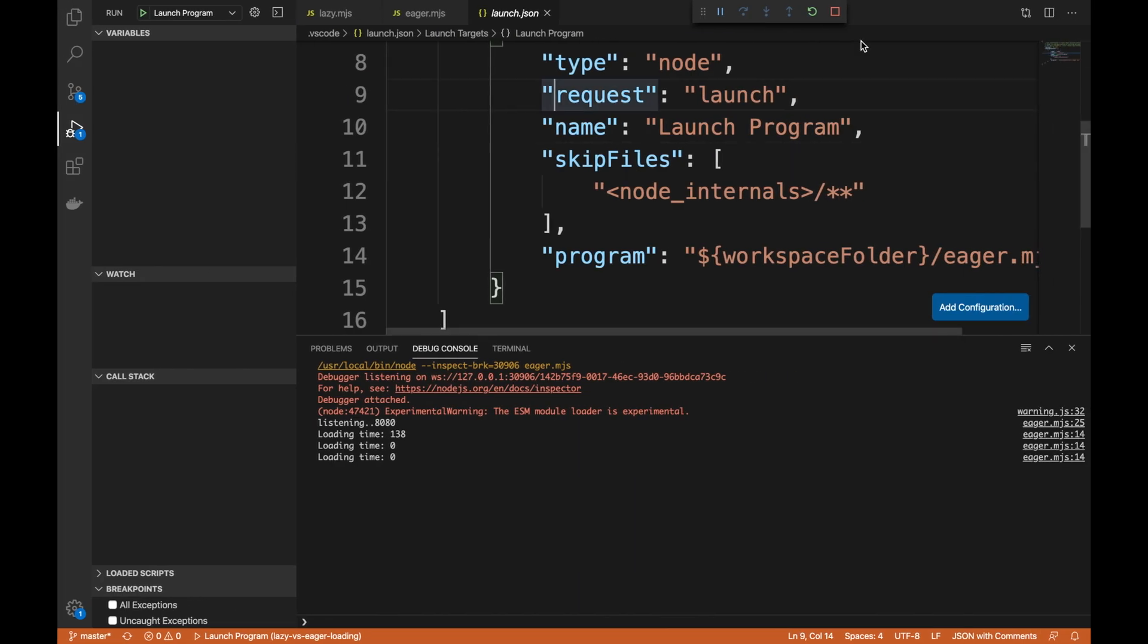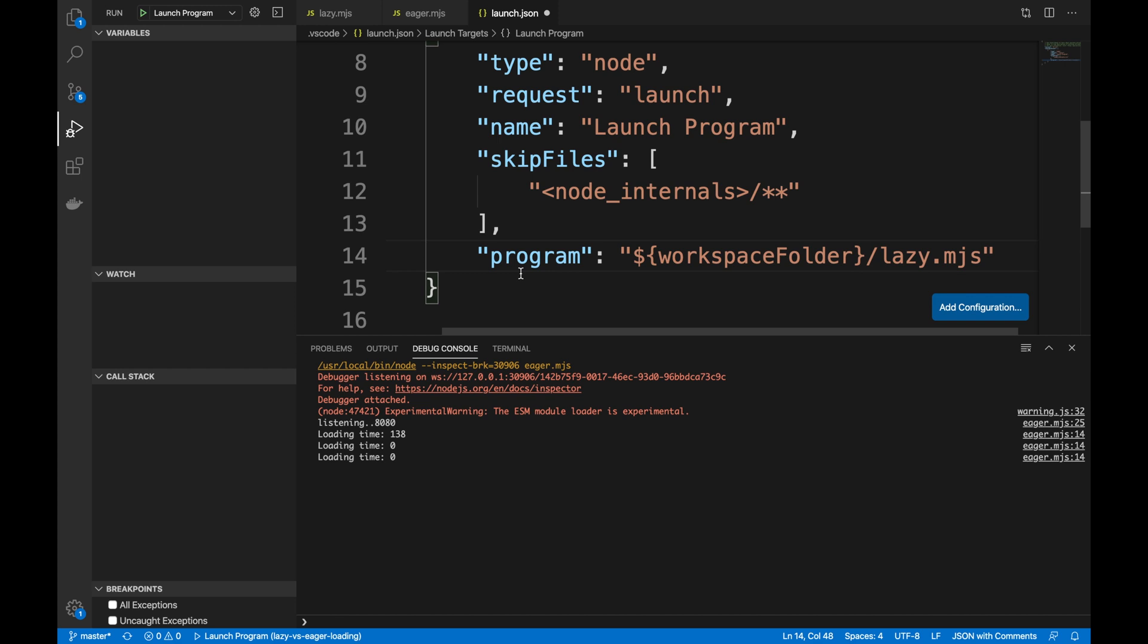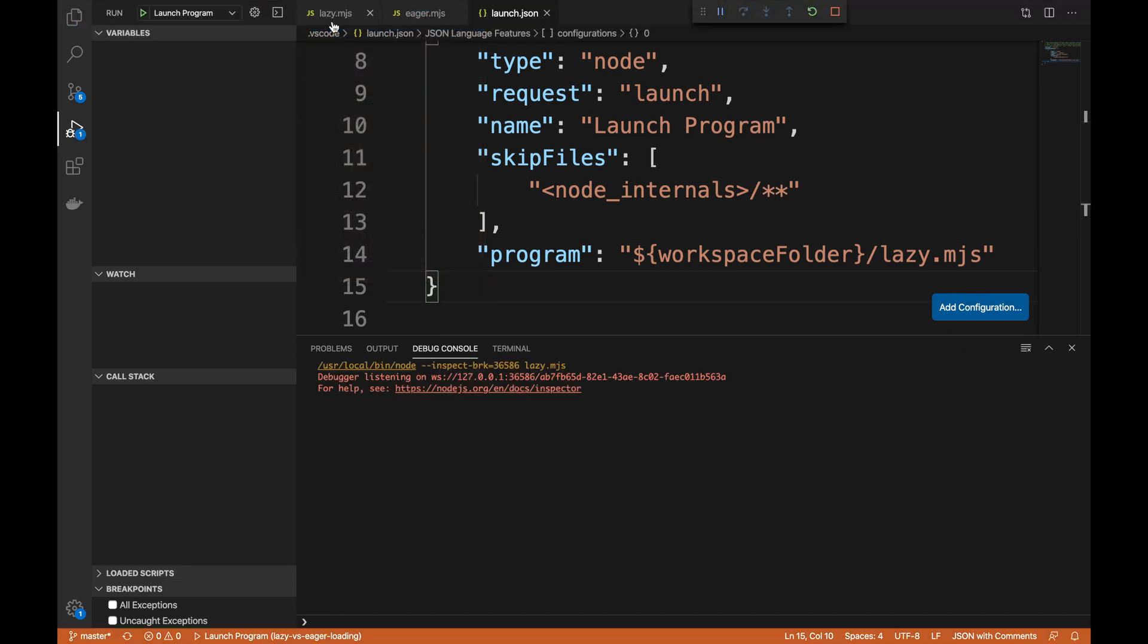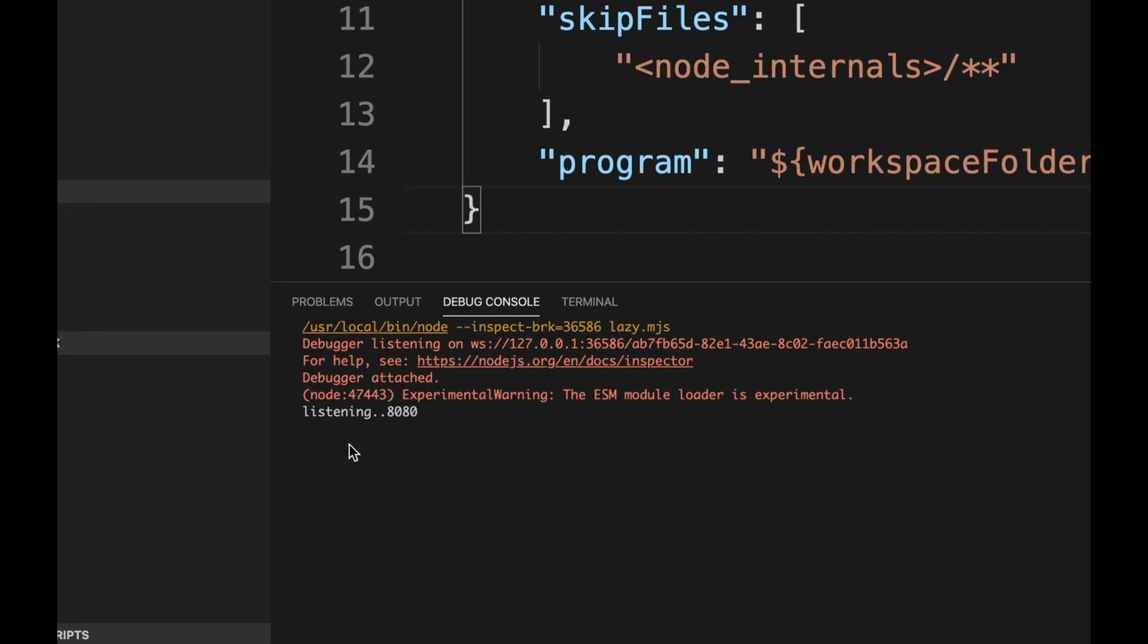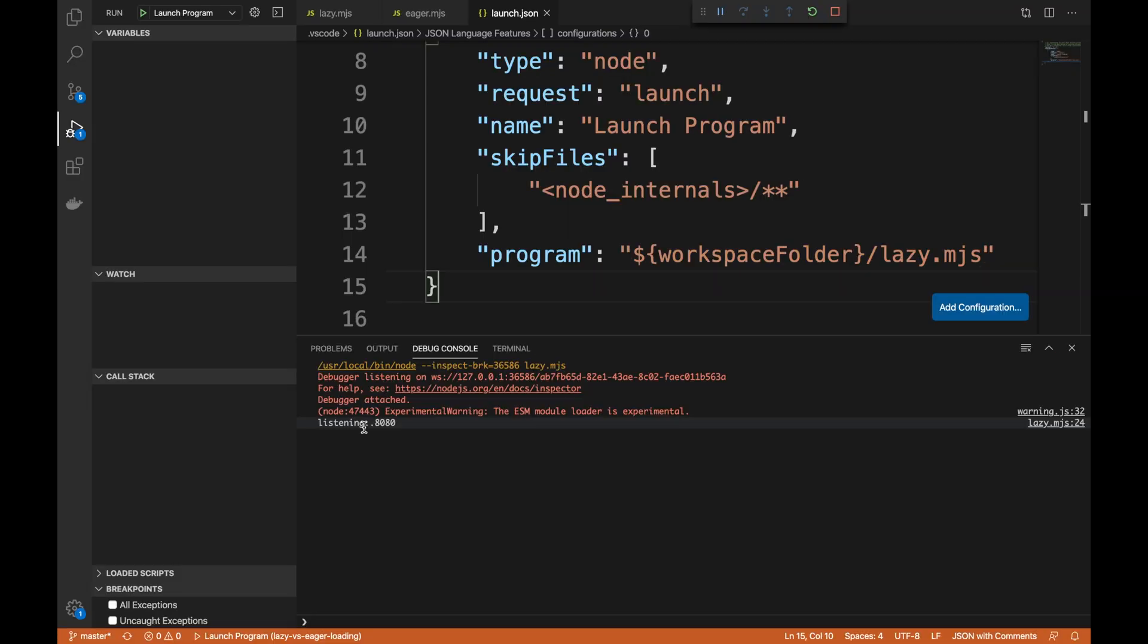So how about we close this and we try the lazy approach? The lazy approach - now if I run debugging mode, you can see that I didn't even load the files. The Node.js application started up fast, 138 milliseconds faster.